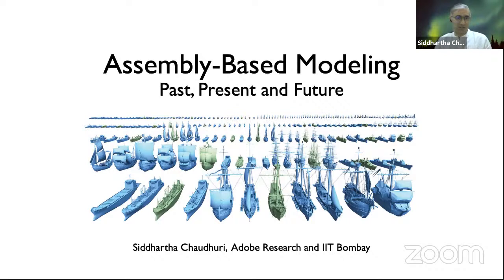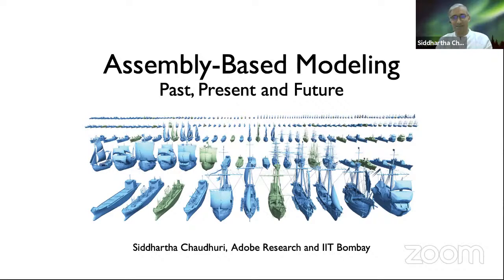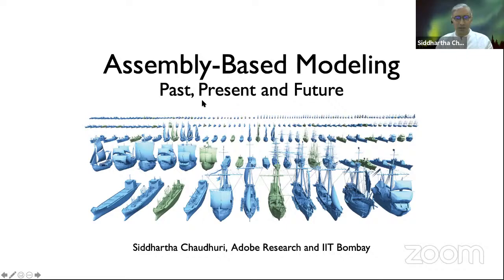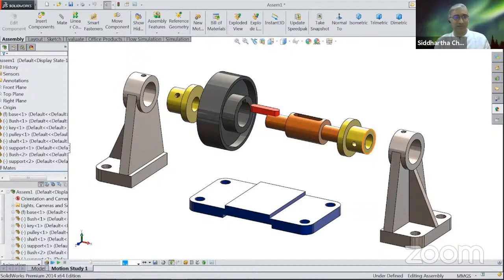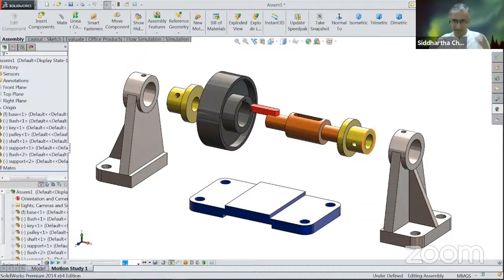By assembly-based modeling, I mean constructing virtual three-dimensional shapes from pre-existing components. In the teaser image, all these ships are constructed by mixing and matching parts from a large collection of segmented ships. When you hear the term assembly-based modeling, we typically think of it in the context of industrial design — you have these complicated CAD programs, and within them you construct components or have access to a repository of components, and you put them together with constraints. This is hardcore, purposeful industrial design, and assembly-based modeling in this fashion is a cornerstone of the entire field.